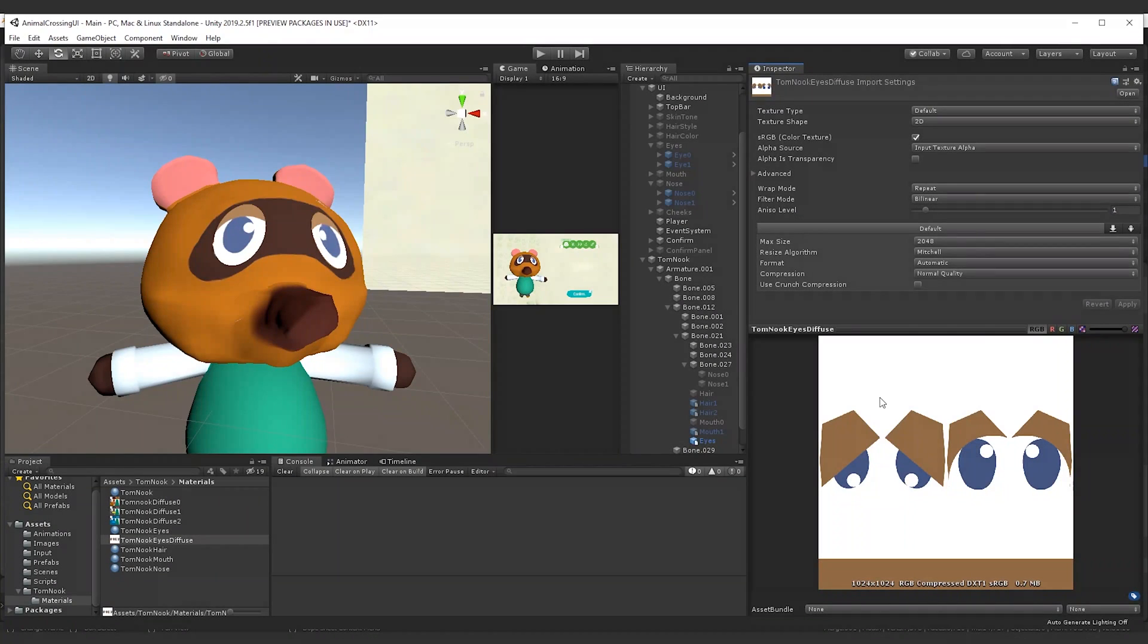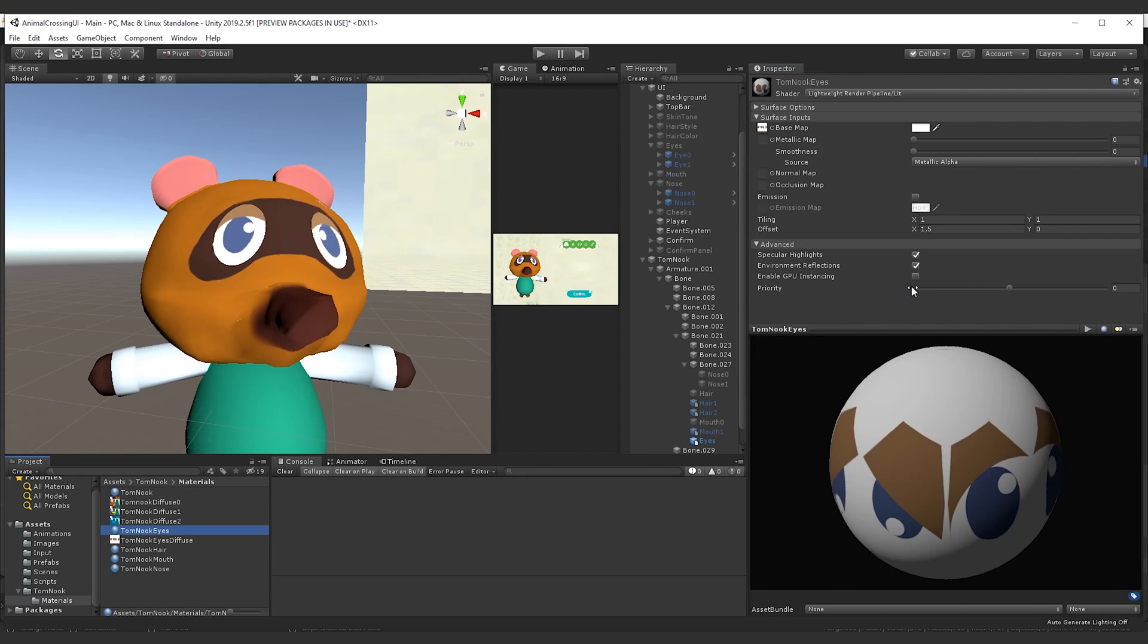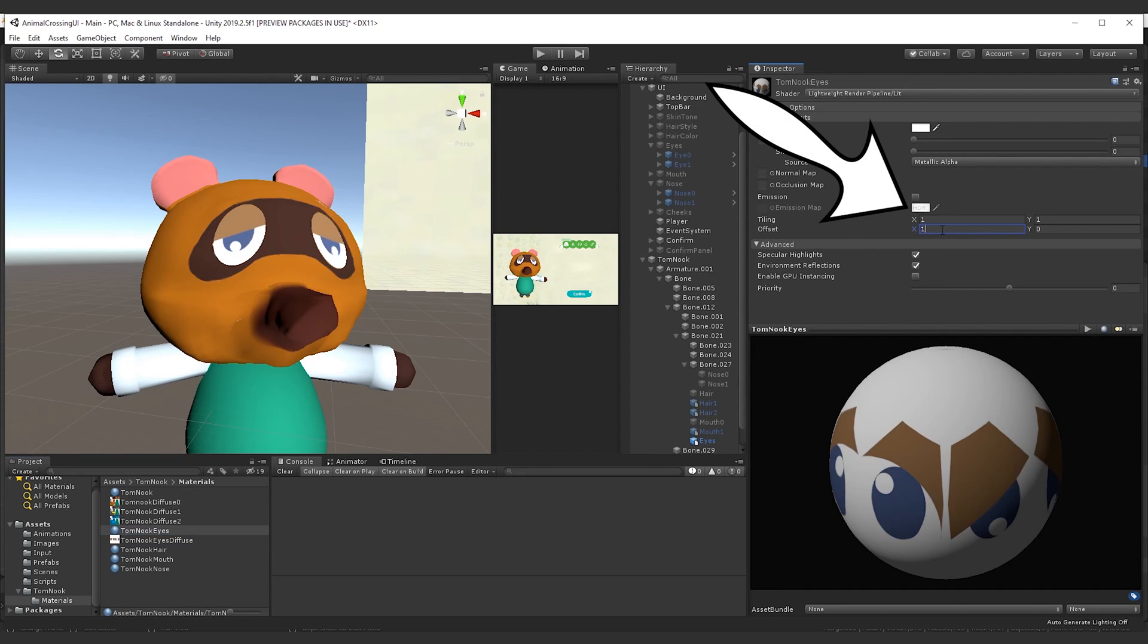To change eyes, we don't swap different eye models, but we change the offset of the eyes material texture.